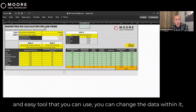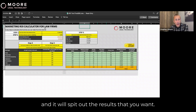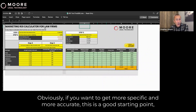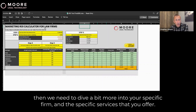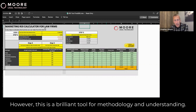What we're aiming to do is provide you with a quick and easy tool that you can use. You can change the data within it and it will spit out the results that you want. Obviously, if you want to get more specific and more accurate, this is a good starting point, then we need to dive a bit more into your specific firm and the specific services that you offer. However, this is a brilliant tool for methodology and understanding.